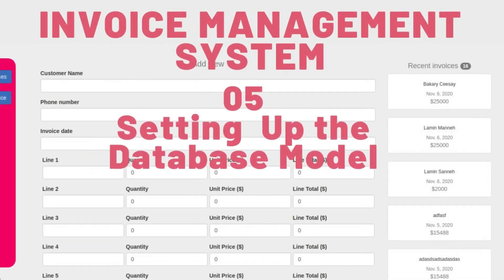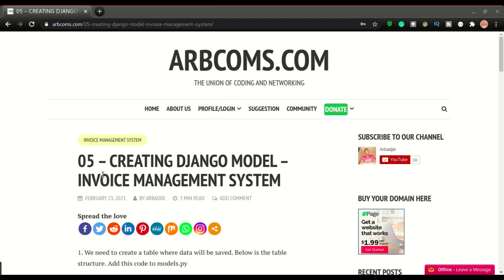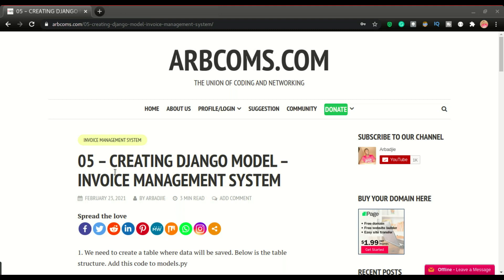This is Part 5 of building an invoice management system with Django, and it's going to be a quick one. We will look at how to set up the database or the model in this video. I'm going to show you the fields that we will need to build.